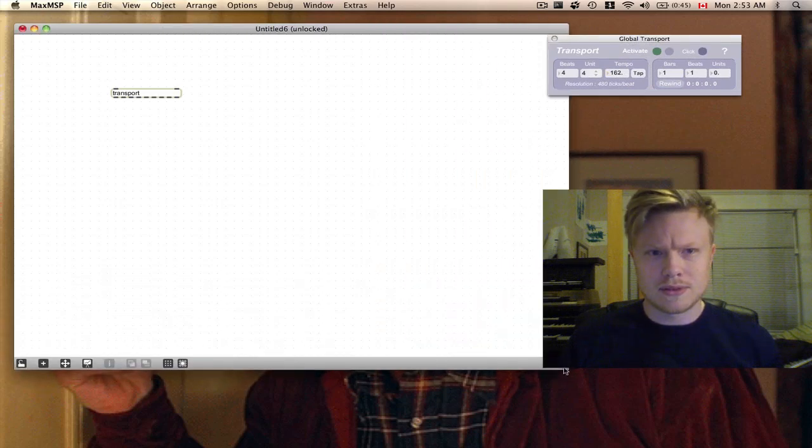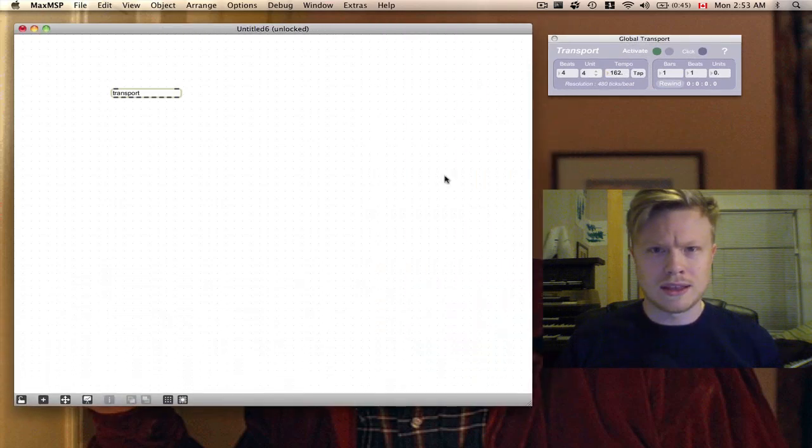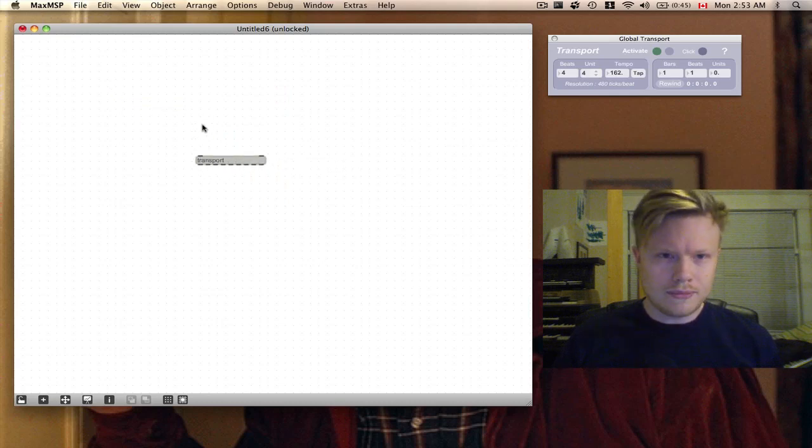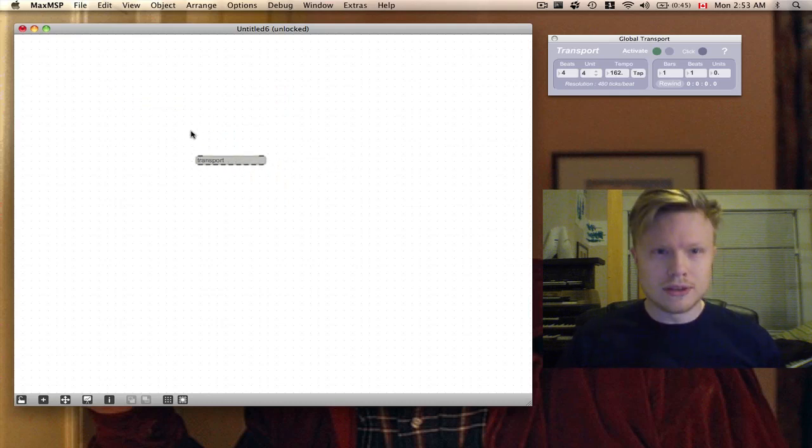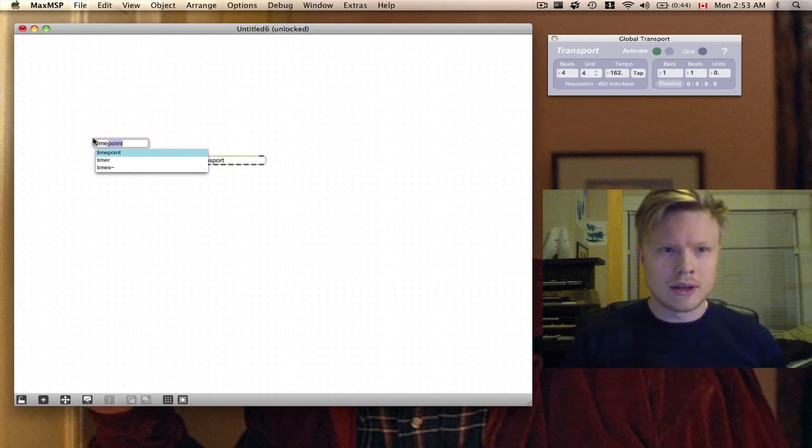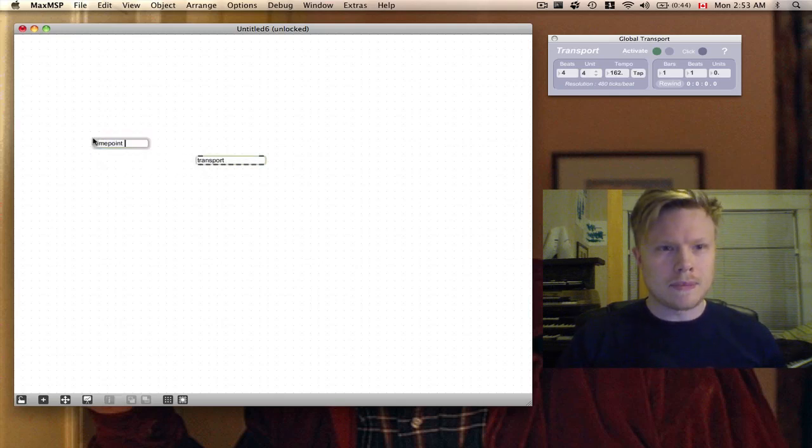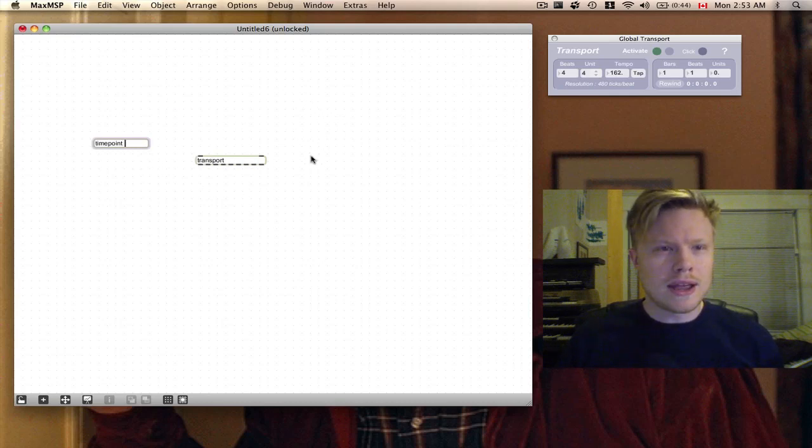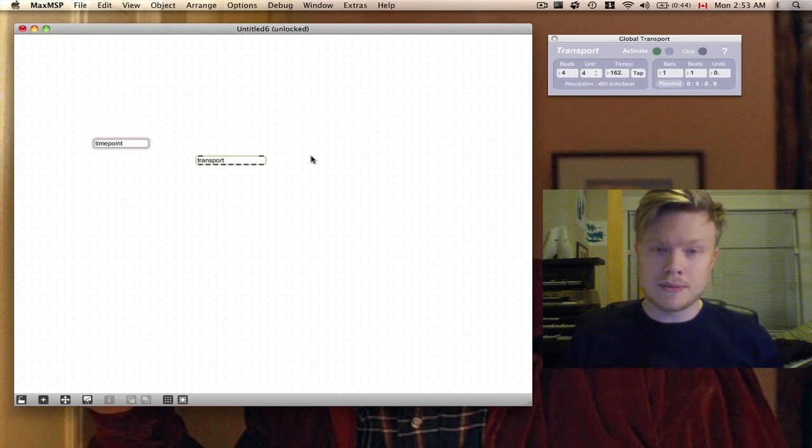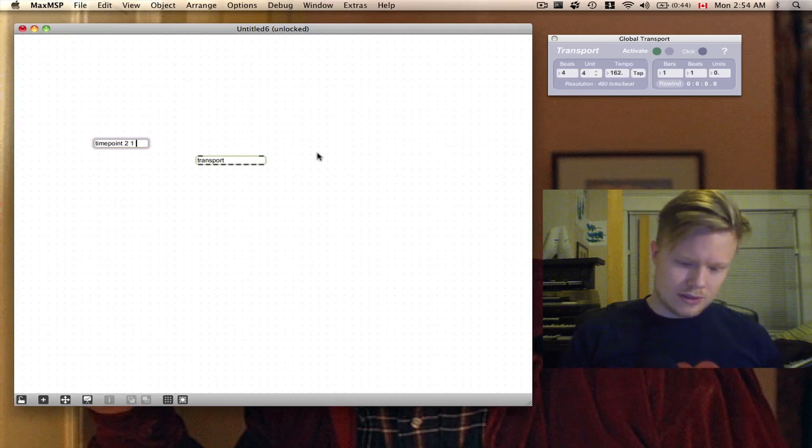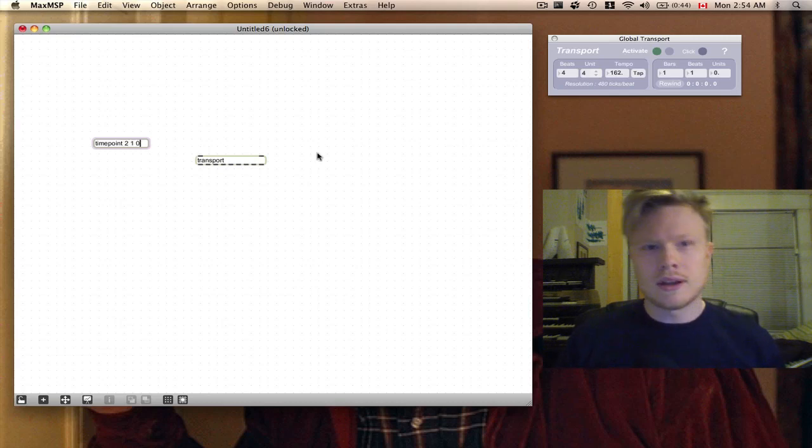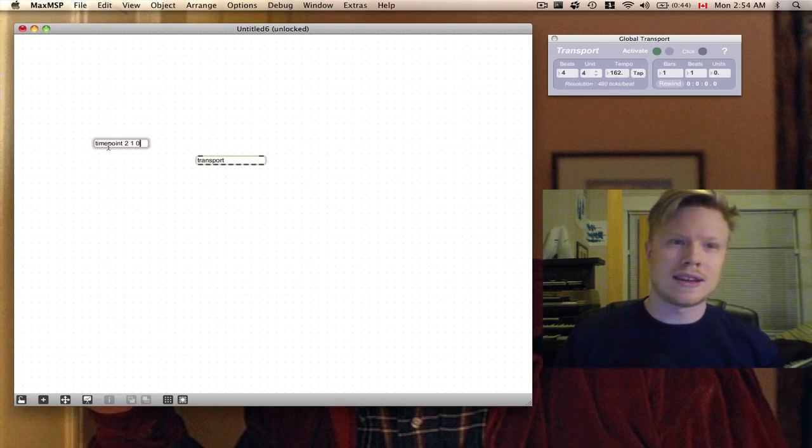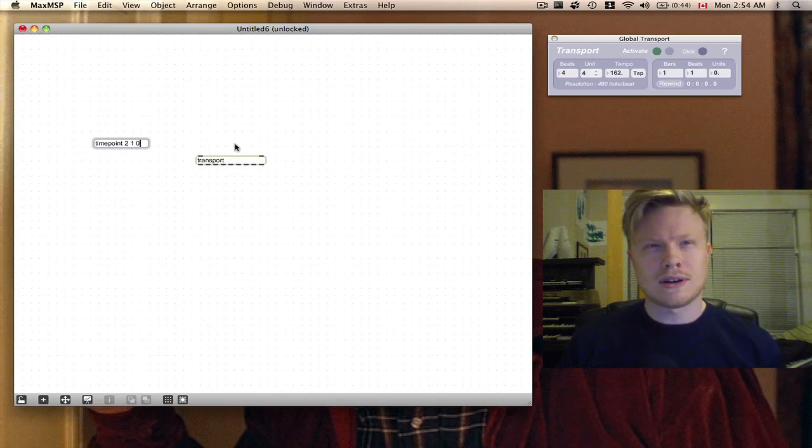One thing that's good to use with this is the timepoint object. Let's make that now. What the timepoint does is it monitors the transport and waits for a specific time point. For this I'm going to make that time point 2 1 0, which means the second bar, first beat, no units.